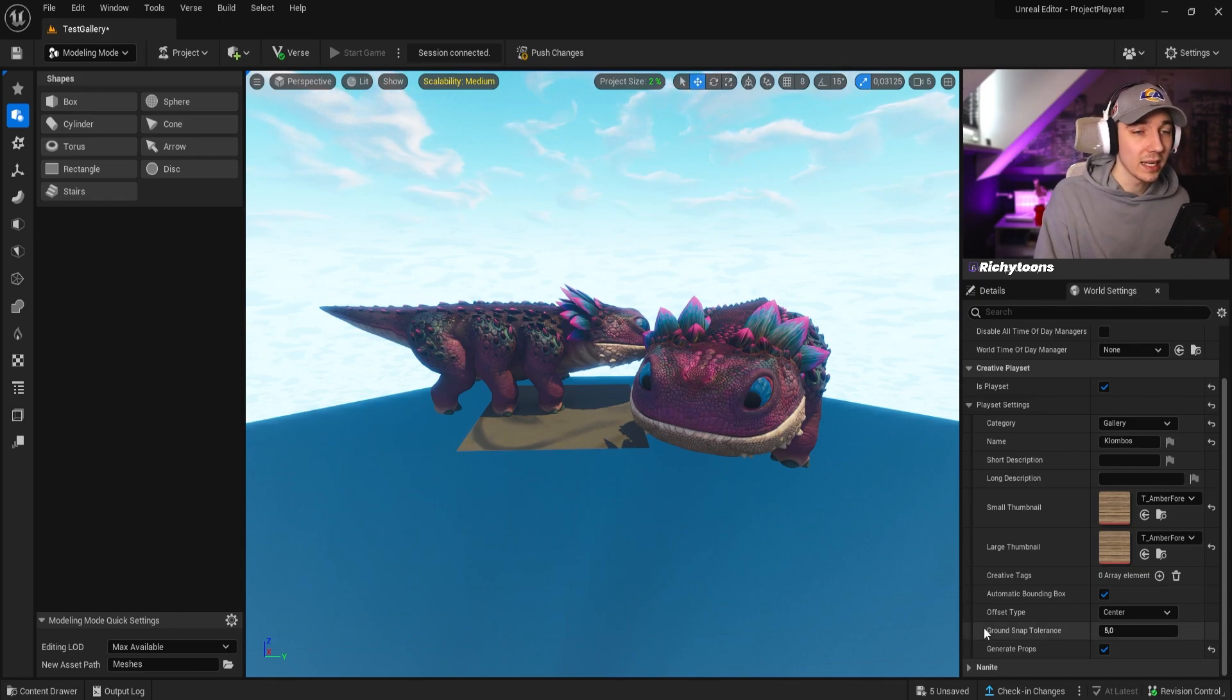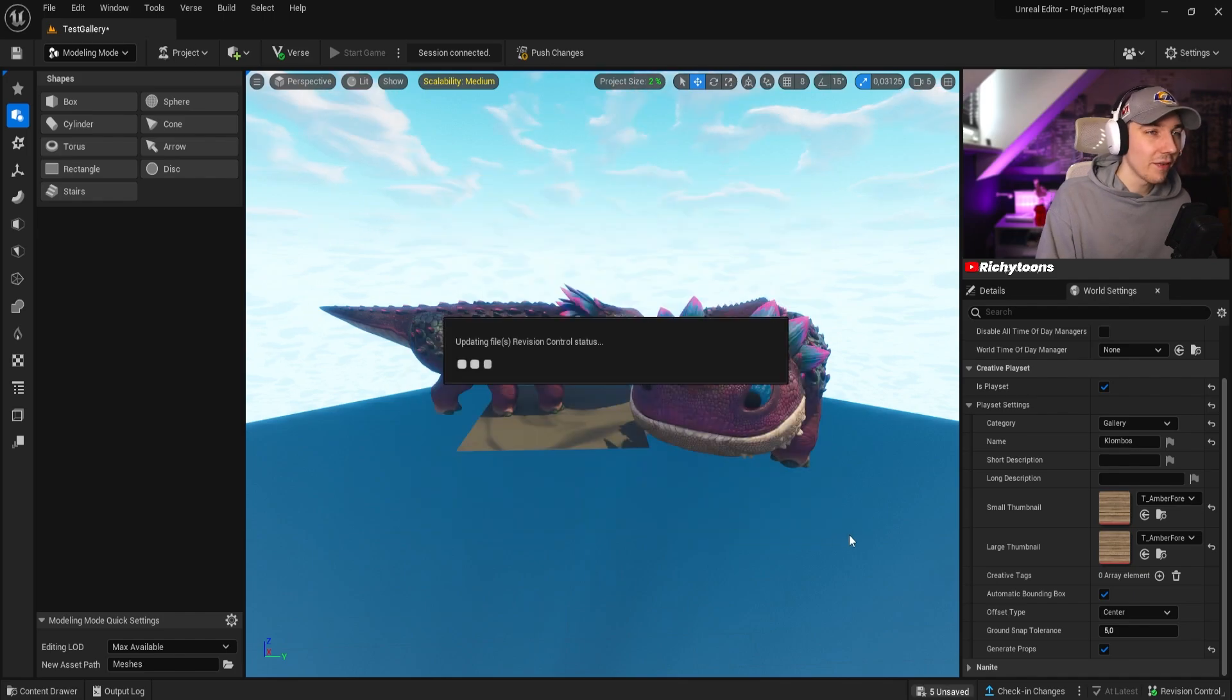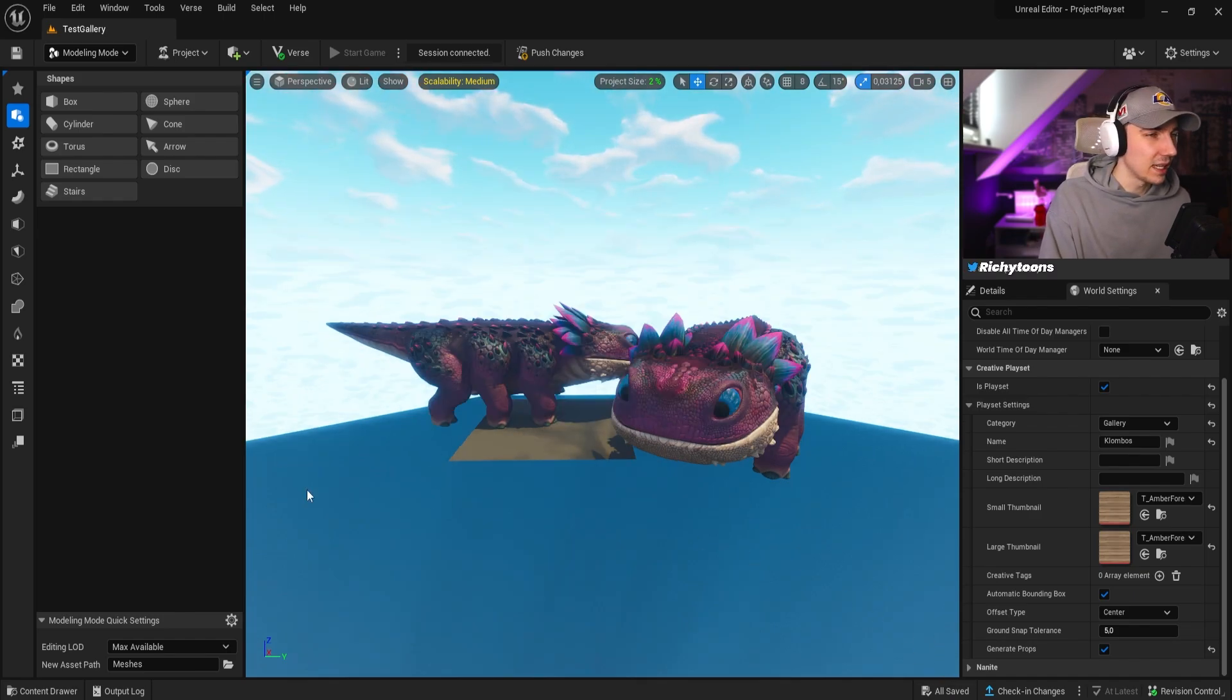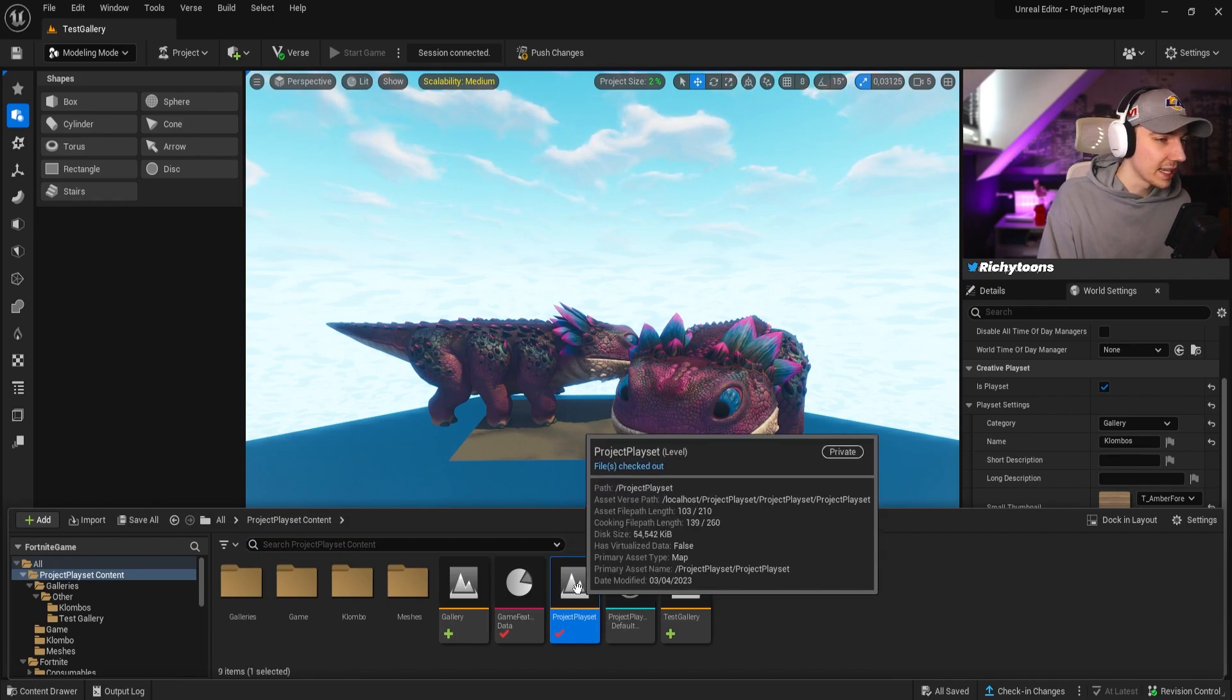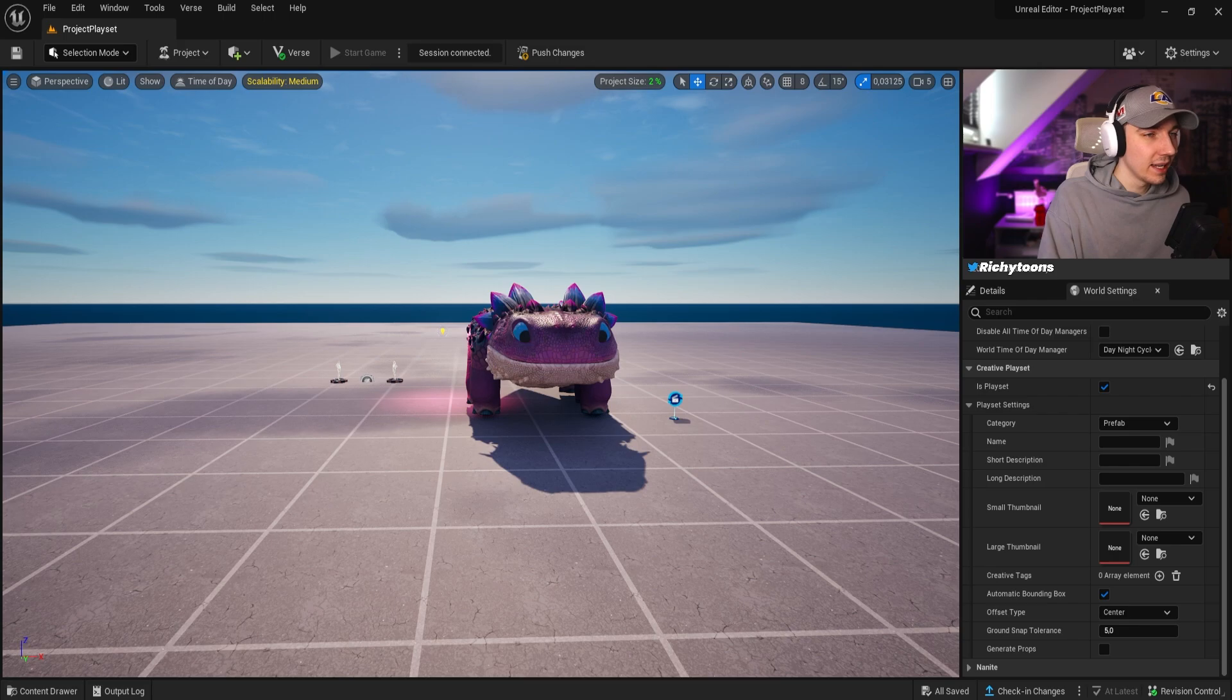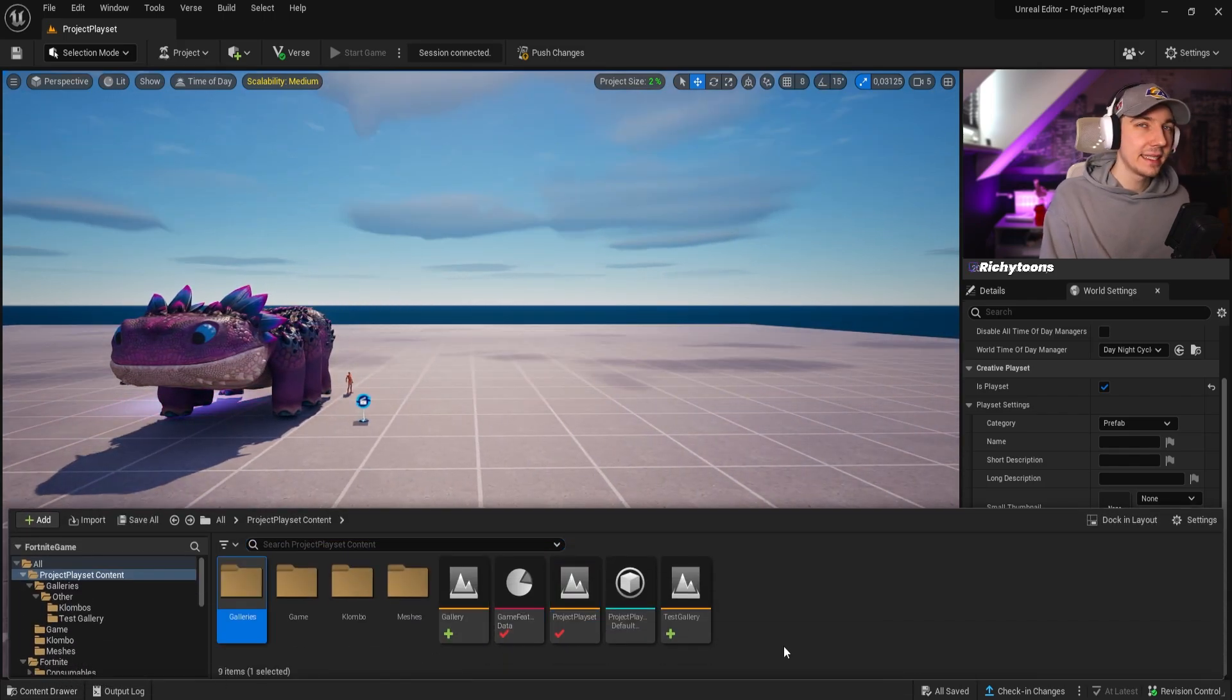And we can just simply save this by just clicking down here to the save button. And we're going to save. And now you can see that it's actually in the background creating a playset. You can see that barely here in the background creating playset. You can see that everything got saved. This is now a playset. And we can go back to our main island, which in my case is the project playset here. And we're in here. This is the one that we put in before.